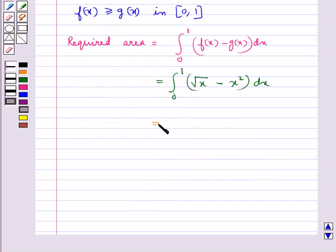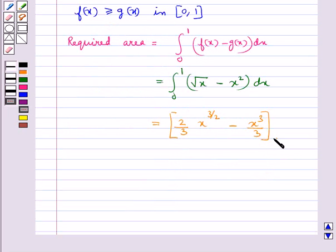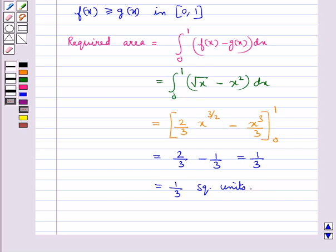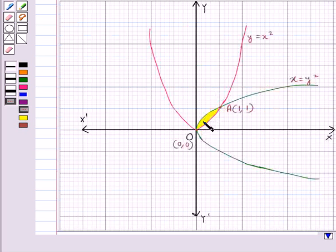This equals 2 upon 3 times x to the power 3 upon 2 minus x cubed upon 3, evaluated from 0 to 1. This further equals 2 upon 3 minus 1 upon 3, which equals 1 upon 3. So the area of the shaded portion bounded by the two parabolas x equal to y squared and y equal to x squared is 1 upon 3 square units.